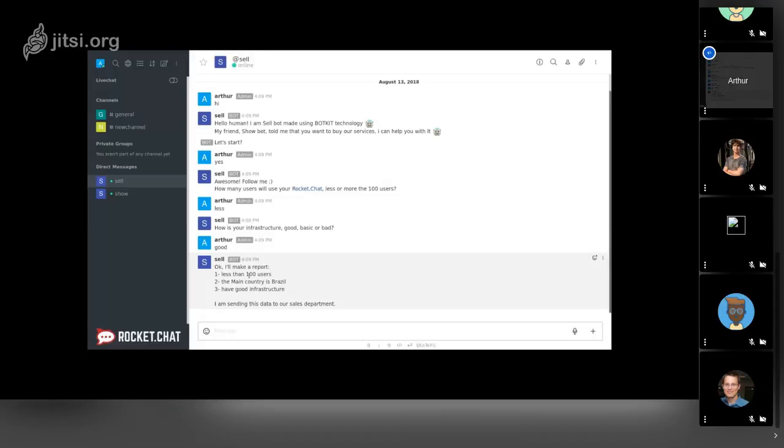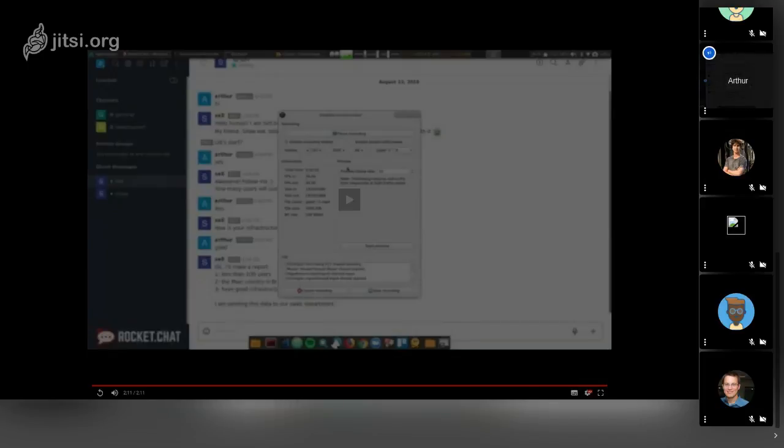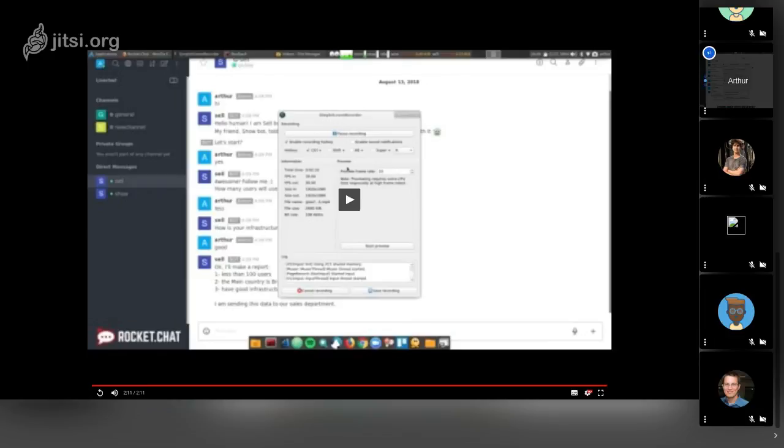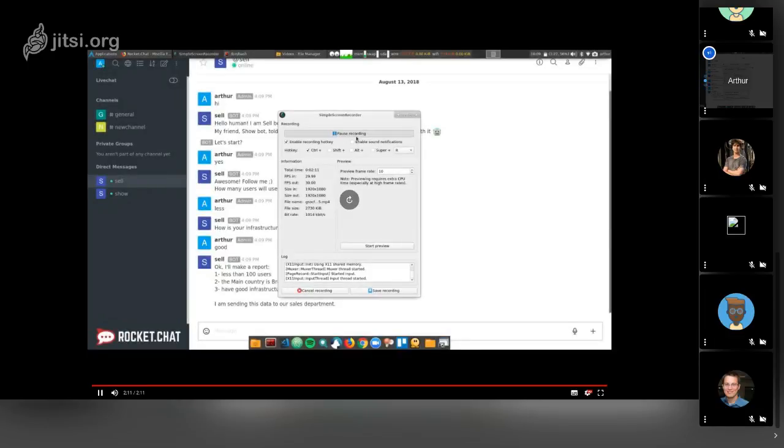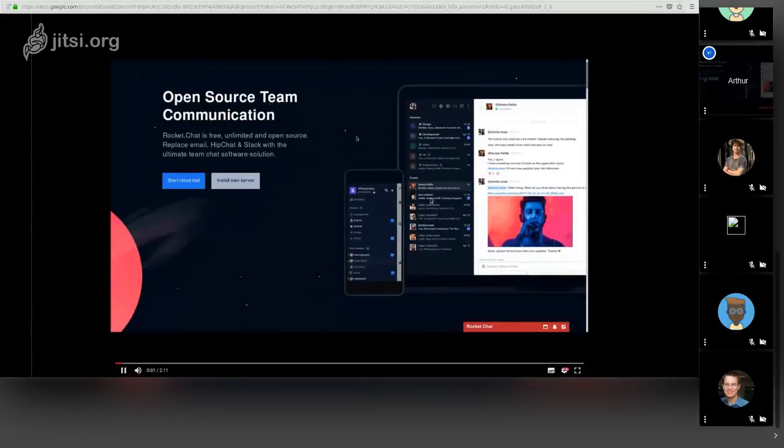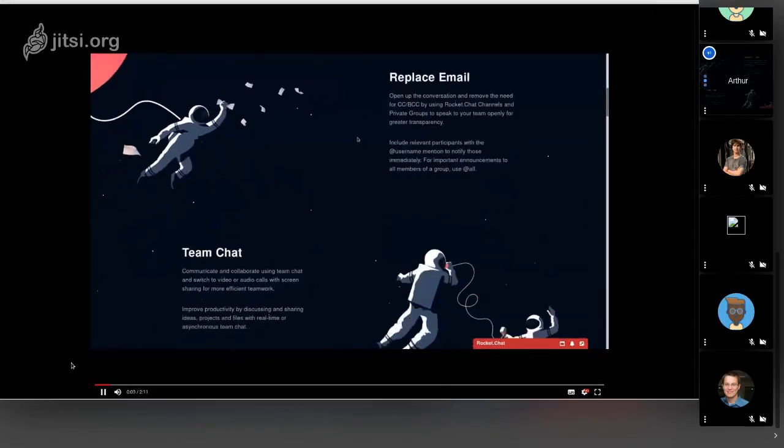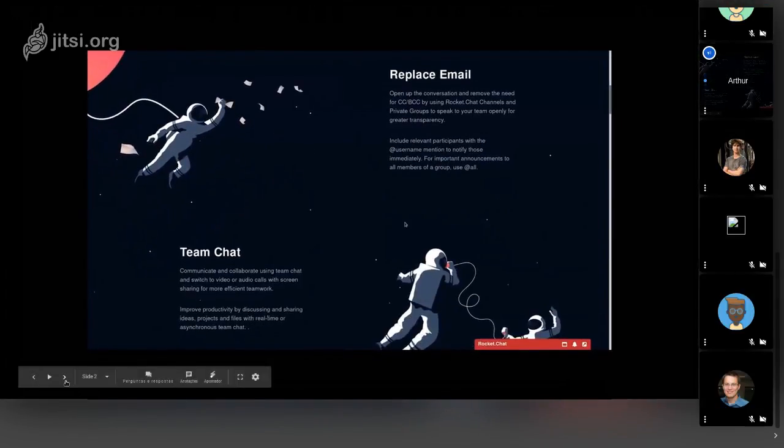The user learns how to use Rocket.Chat, and the third bot will teach how to have his own Rocket.Chat. This is the example. I built these three different bots with a context, and now I will show you how I made this possible.